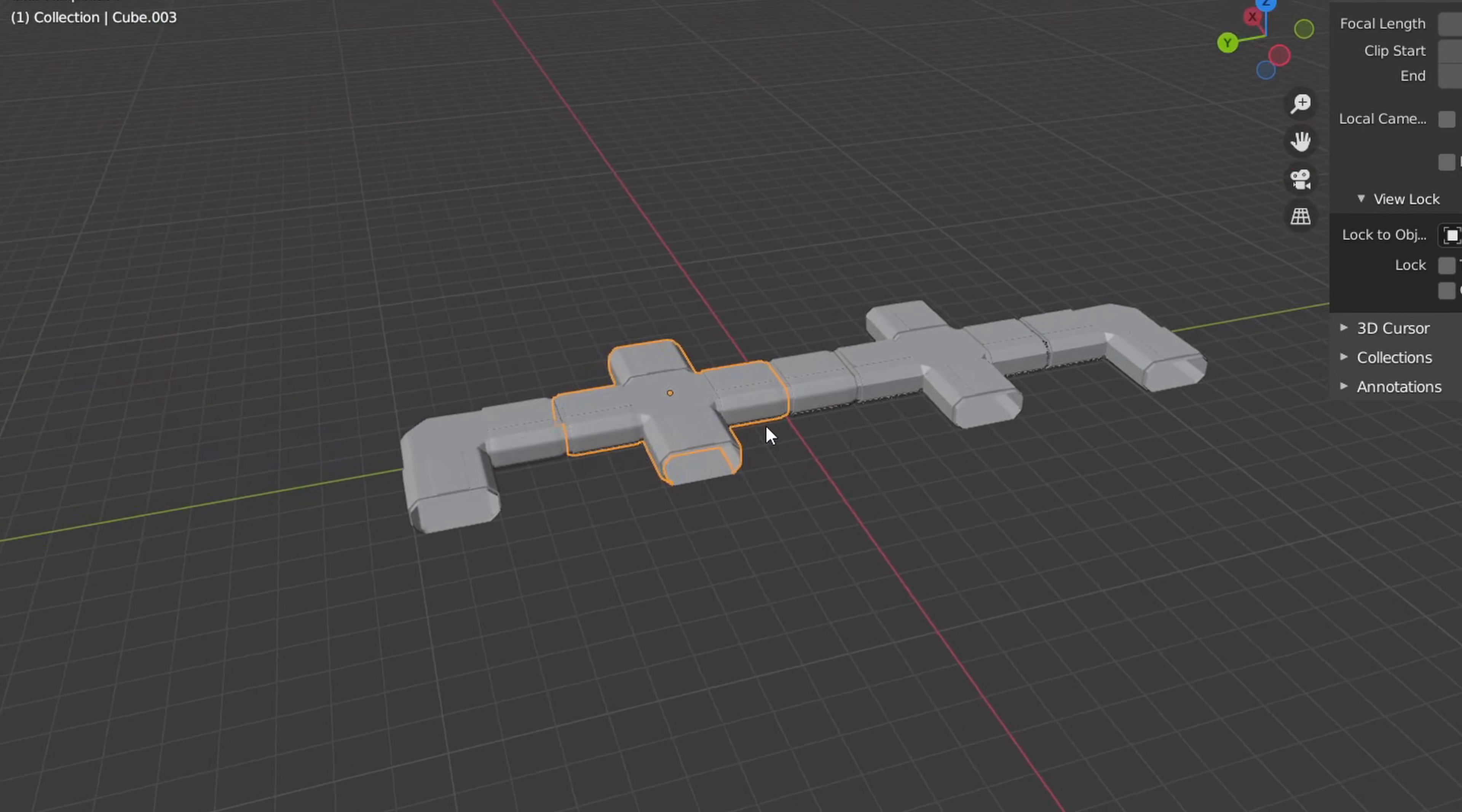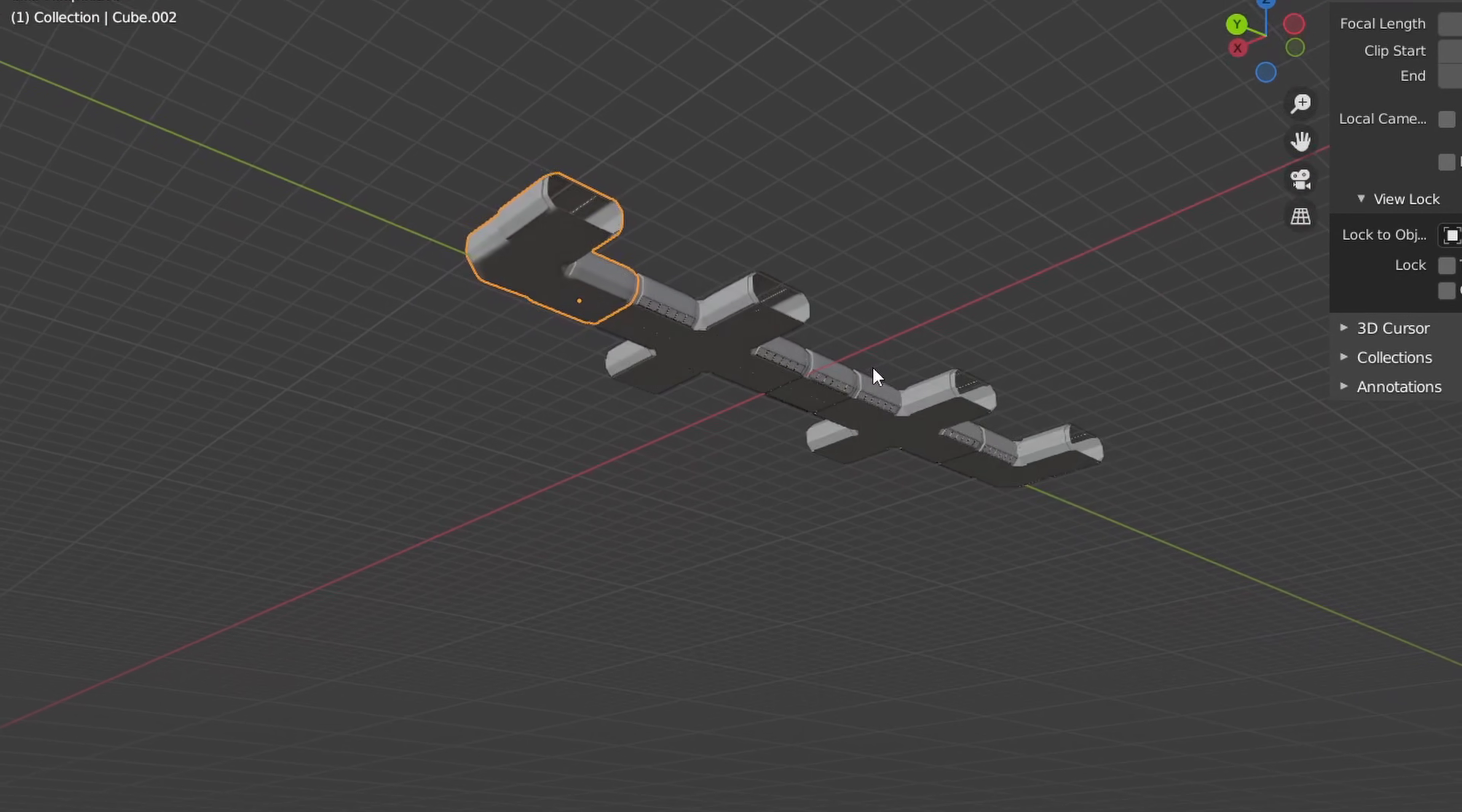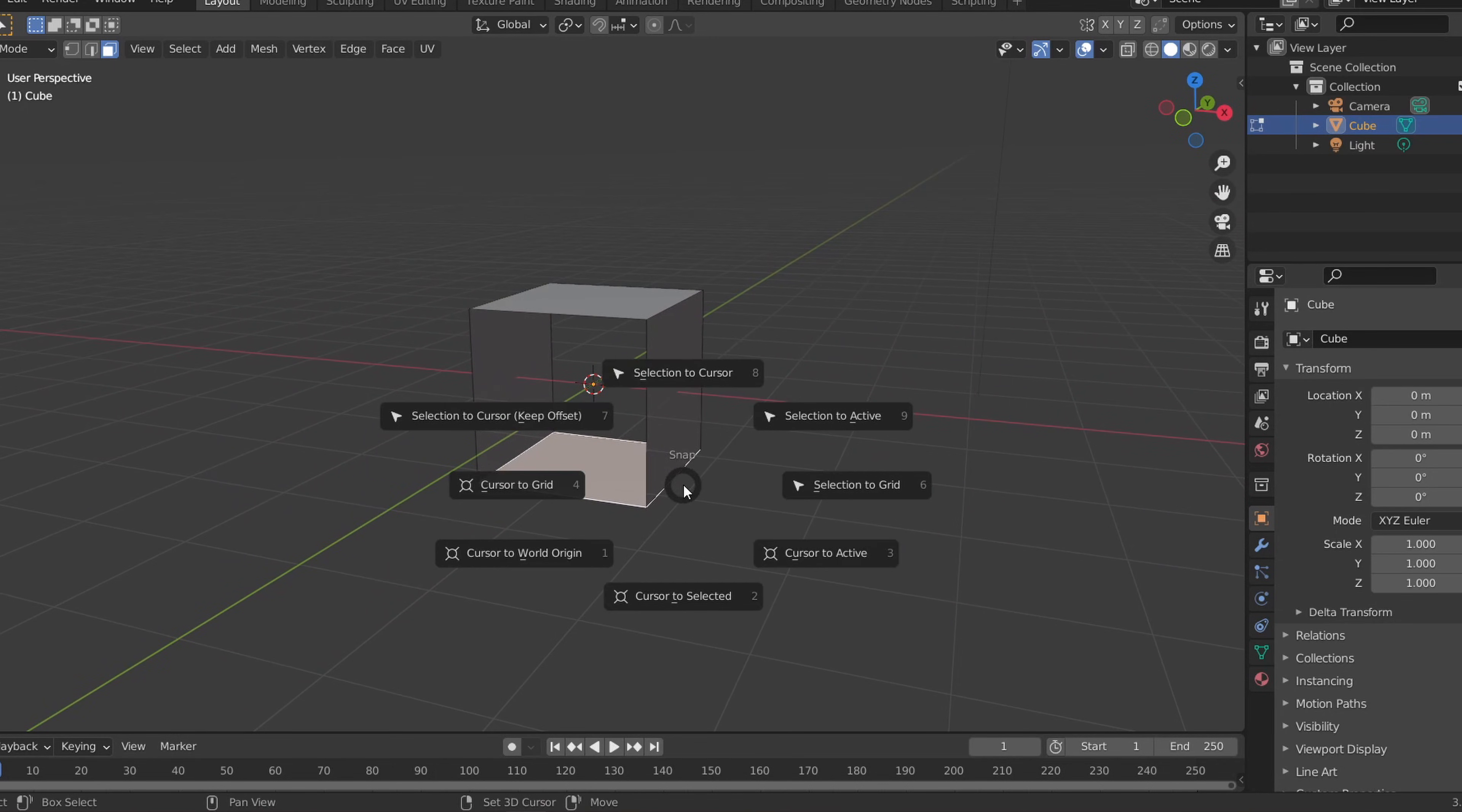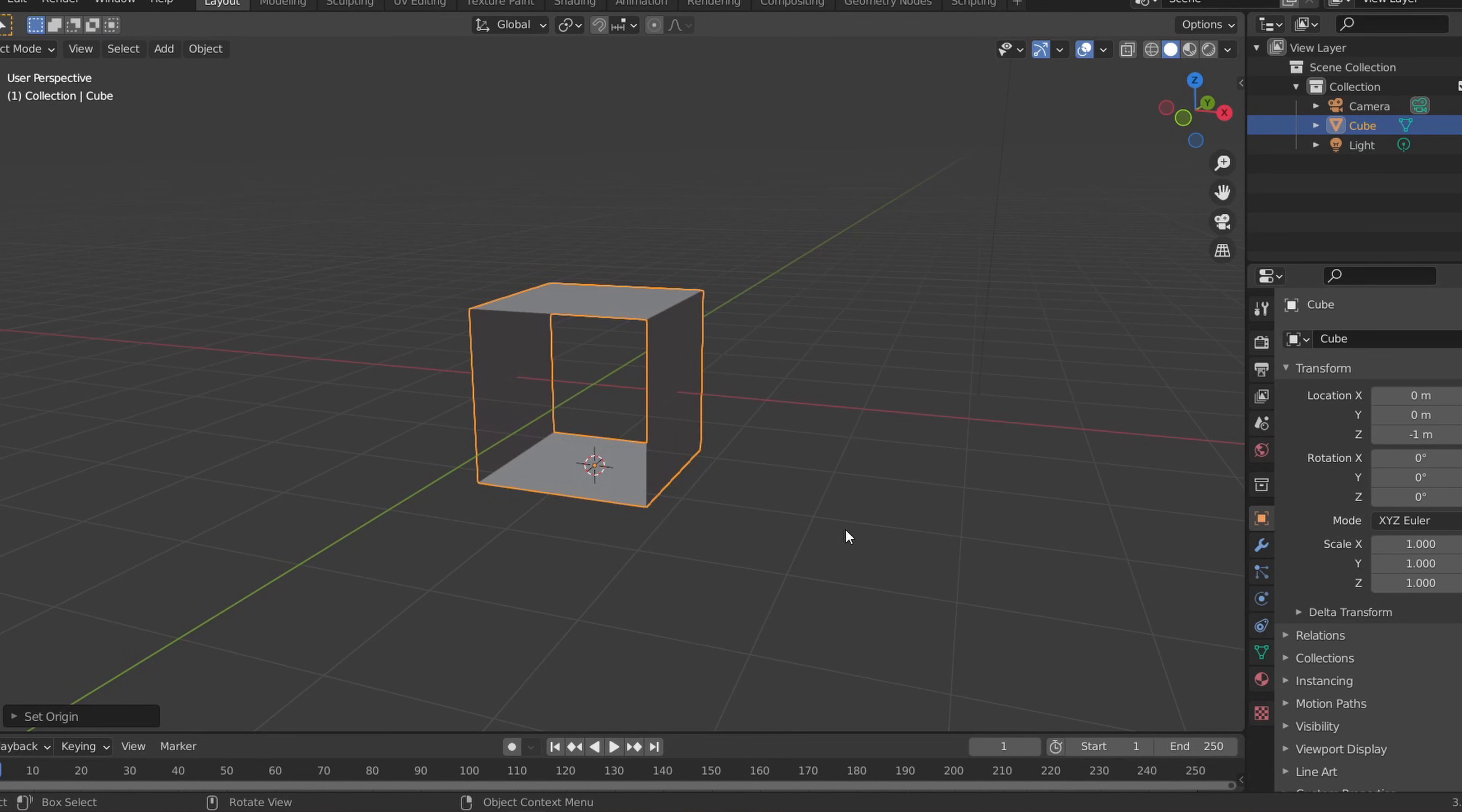Then I'll change the origin of the hall so that the floor's position will be zero. To do this let's set the origin of the hall to the floor by selecting the bottom face, pressing shift S and clicking cursor to selected to bring the 3D cursor to the floor. Then hit tab to go back into object mode and right click and set the origin of the cube to the cursor.